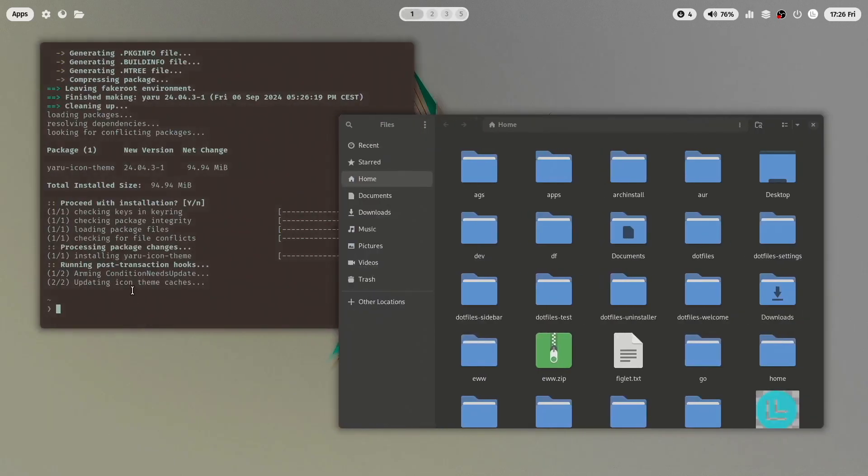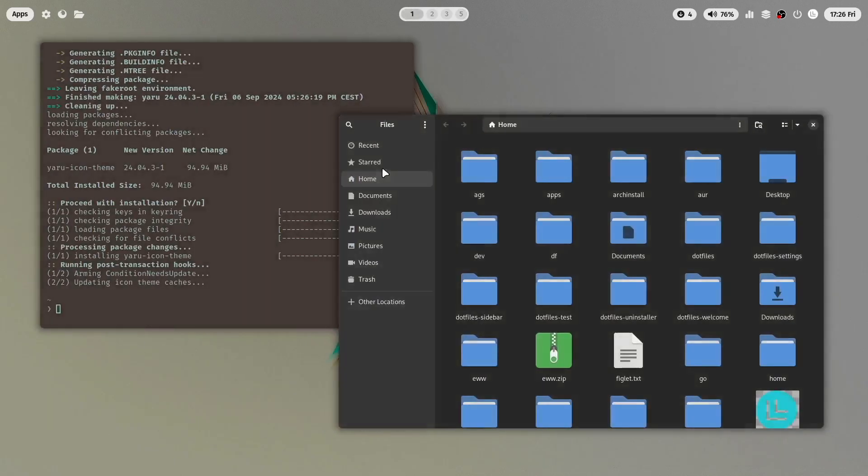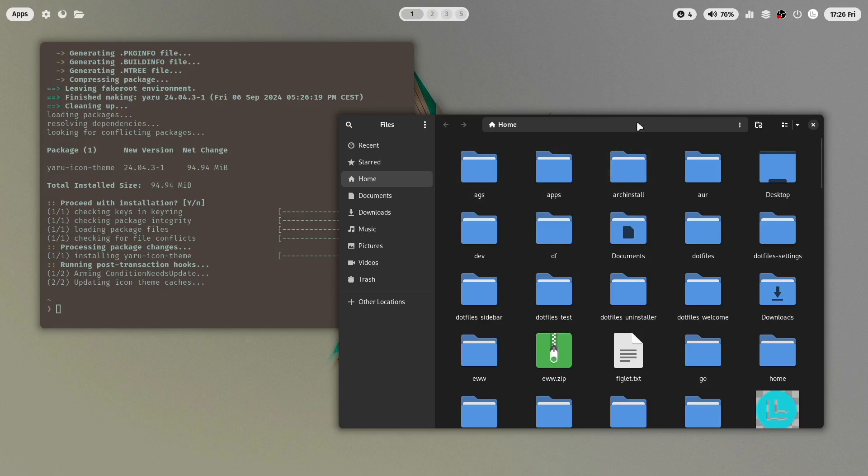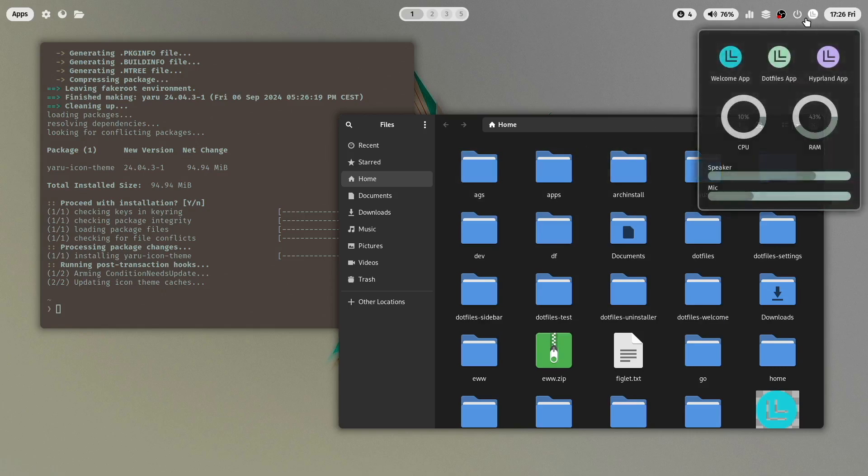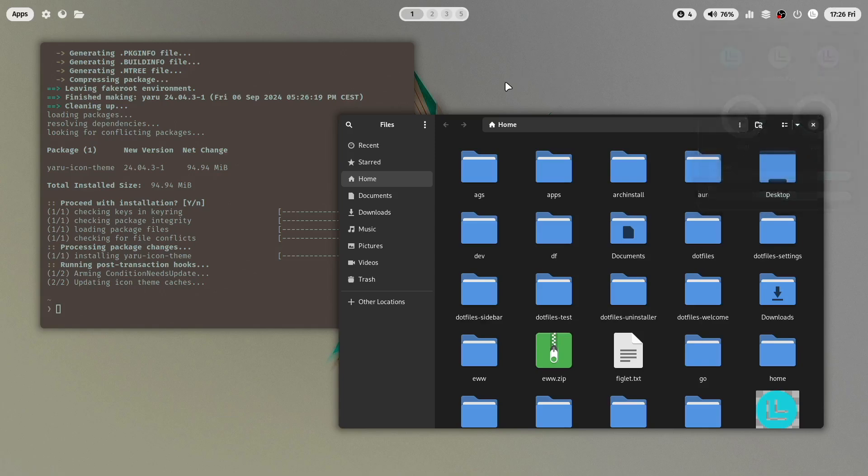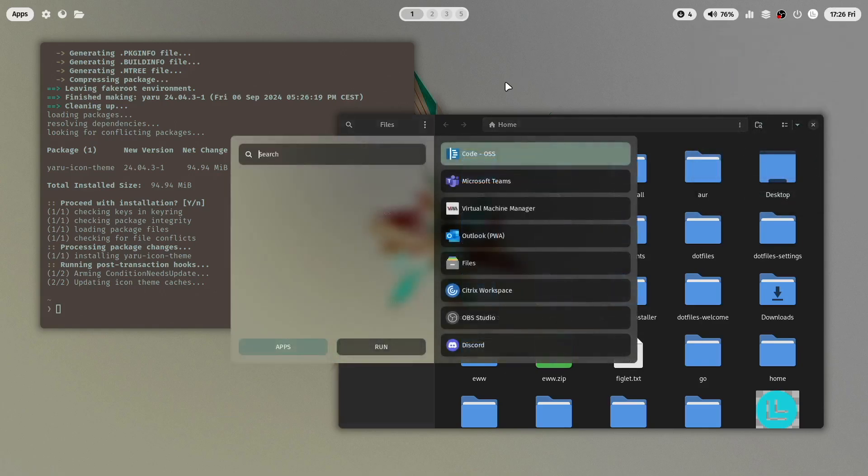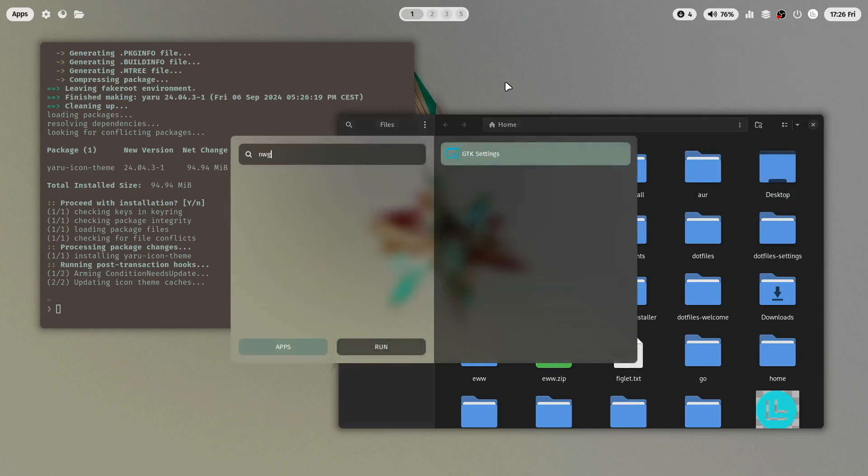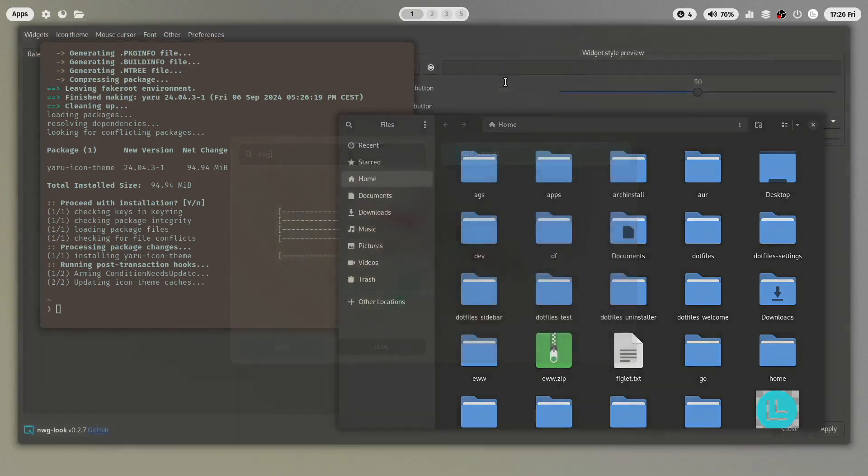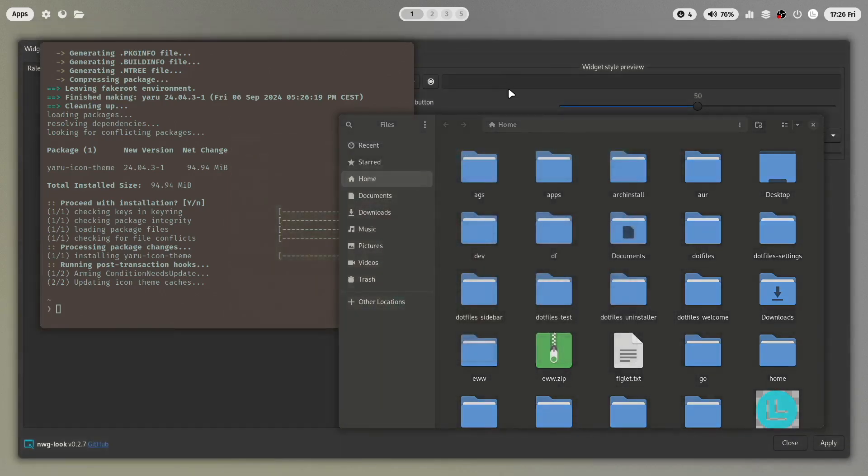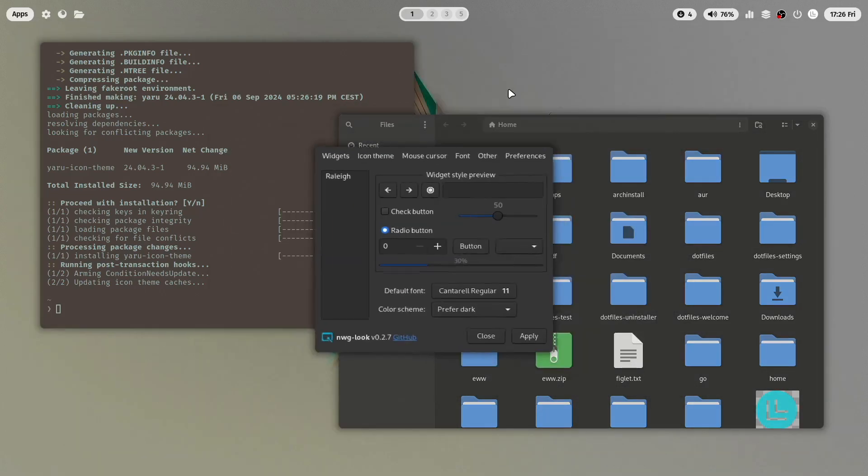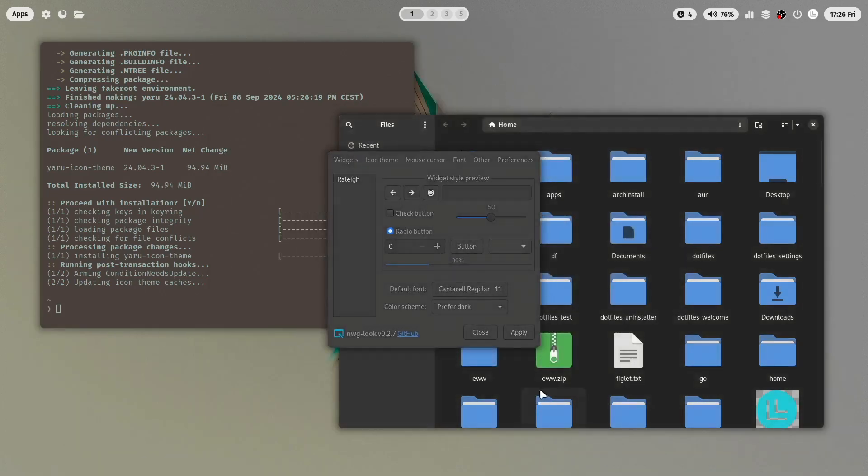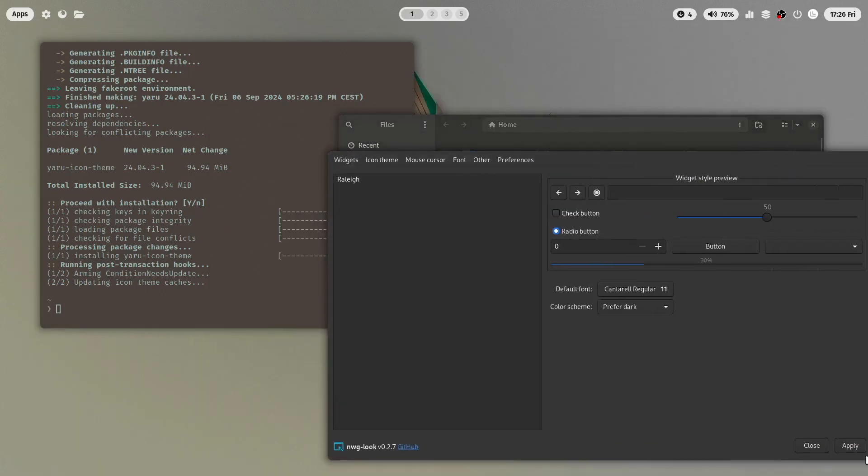So the installation of the Yaru theme is now complete. And let's try to activate the Yaru icon theme. You can do this with the application NWG-look or GTK settings, which has been installed with the MyLinux for Work dotfiles.